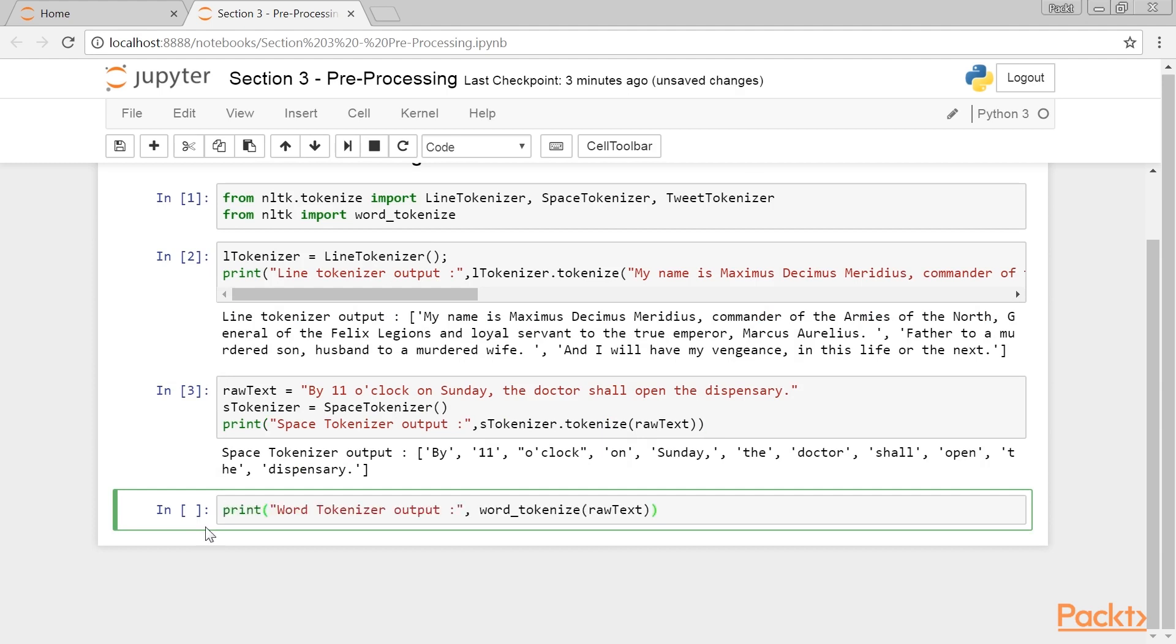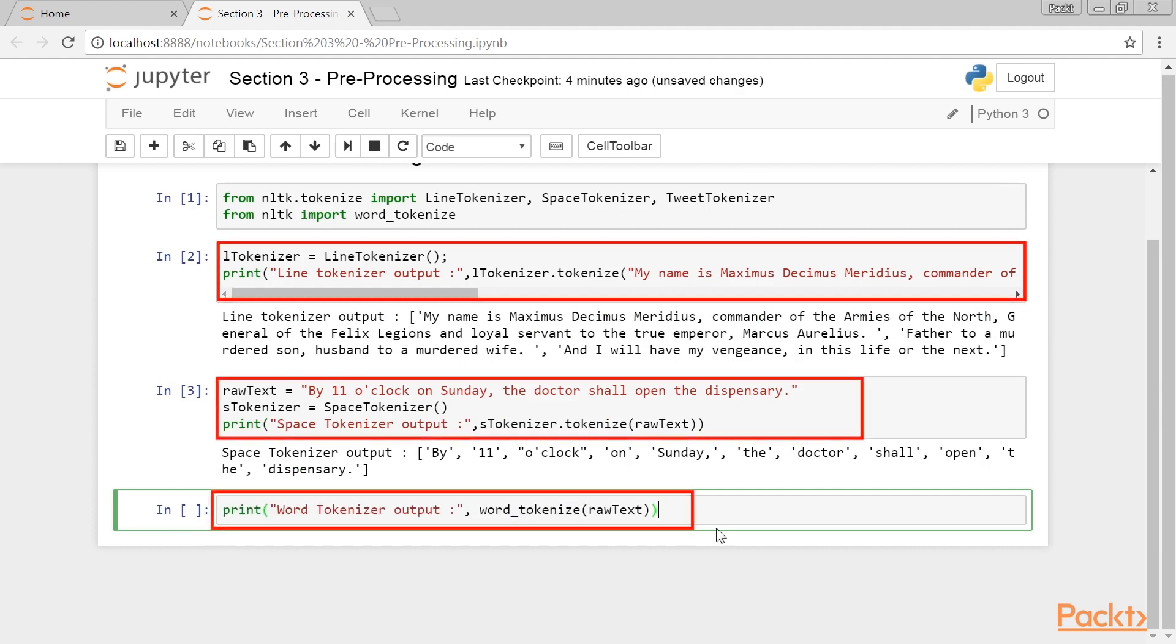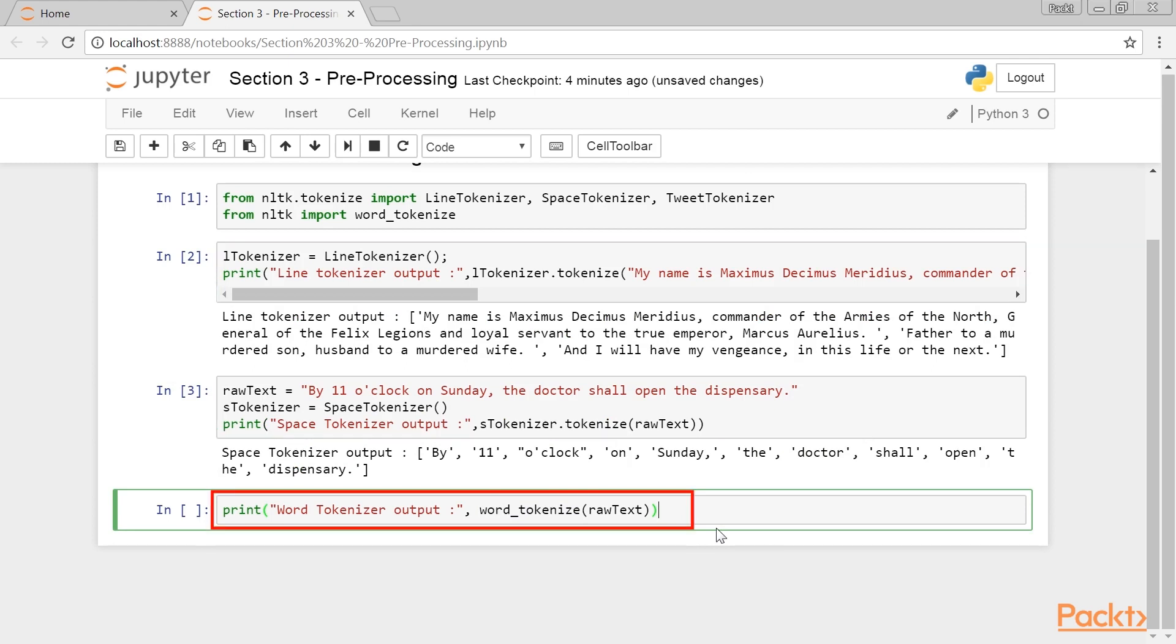On to the next one. It's the word tokenize method. See the difference here? The other two we have seen so far are classes, whereas this is a method of the NLTK module. This is the method that we will be using most of the time going forward, as it does exactly what we have defined to be tokenization.